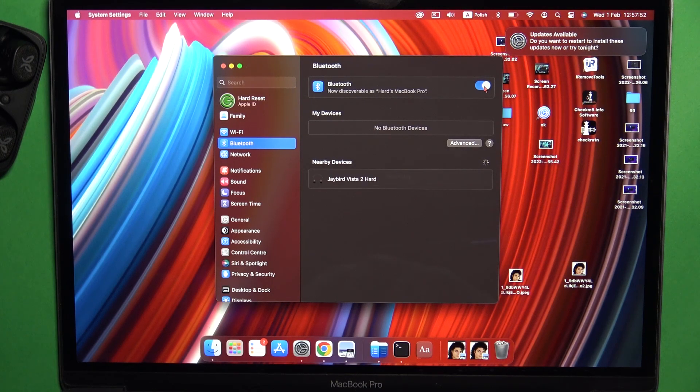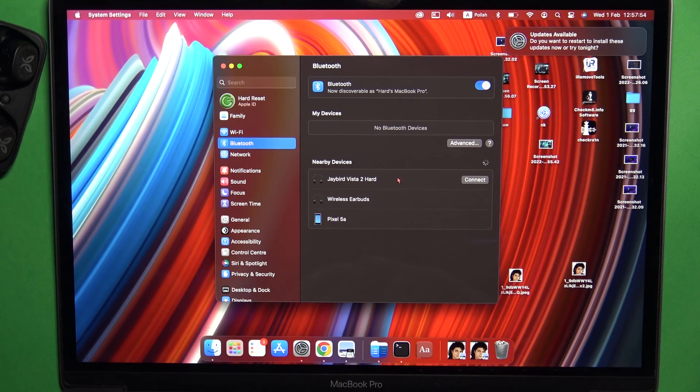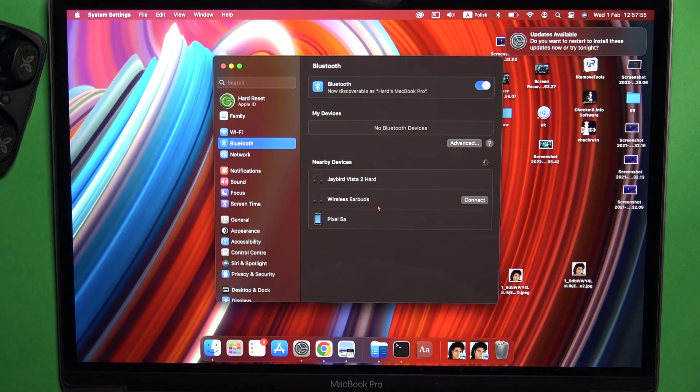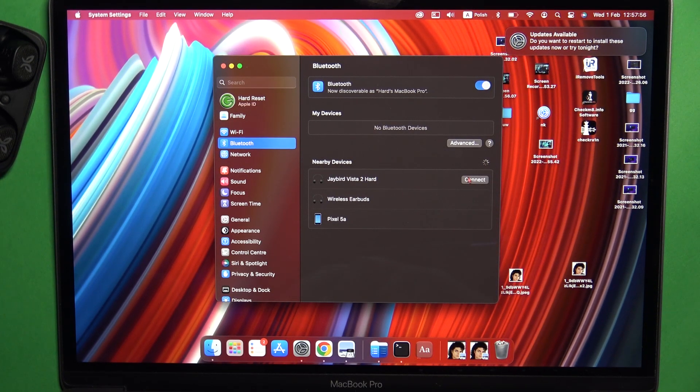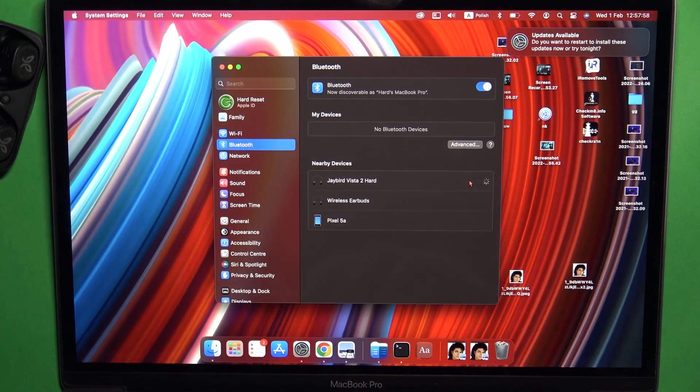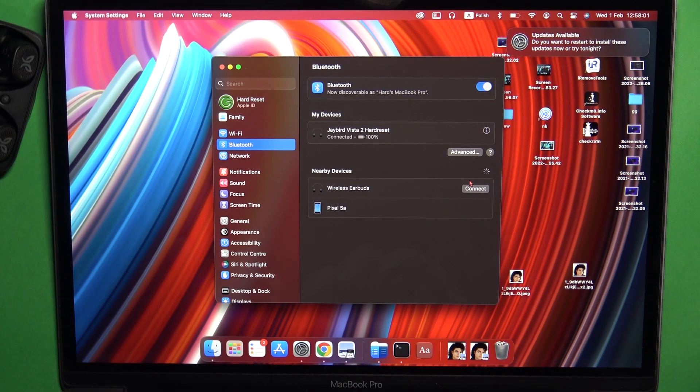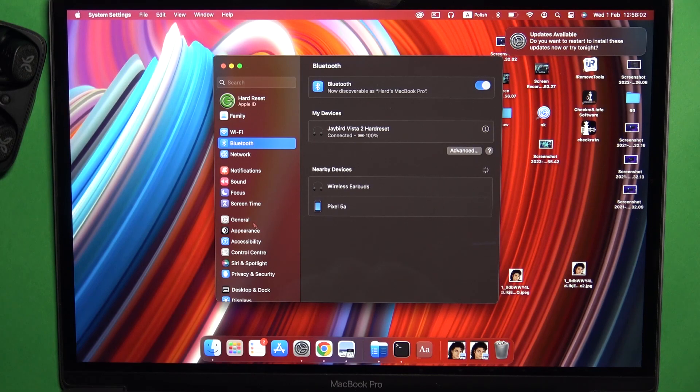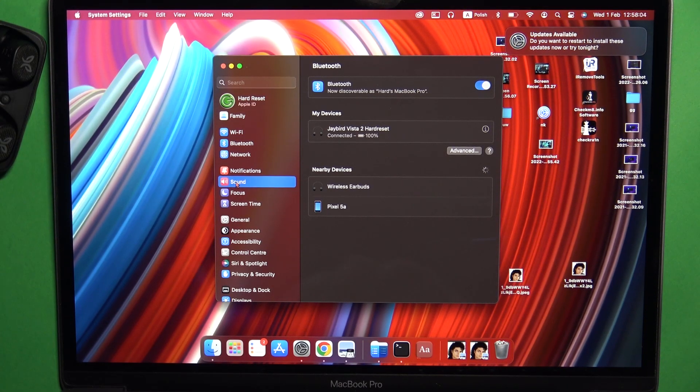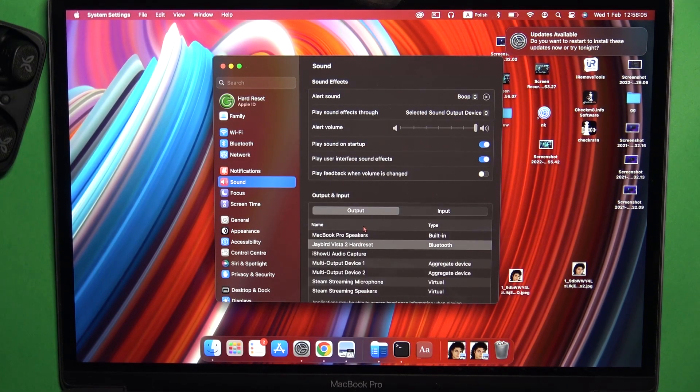Now take a look for the nearby devices and select connect. As you can see, right now we are successfully connected.